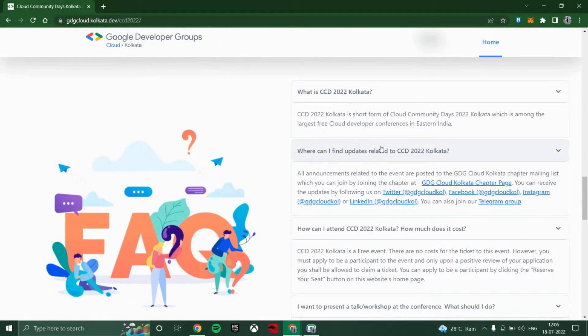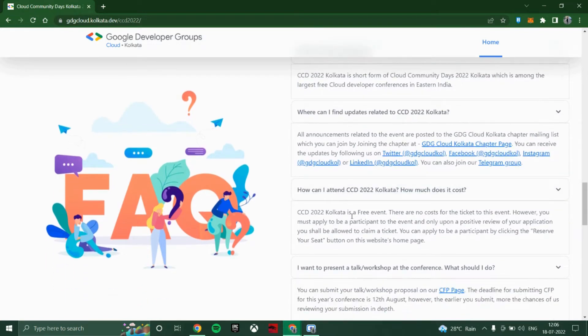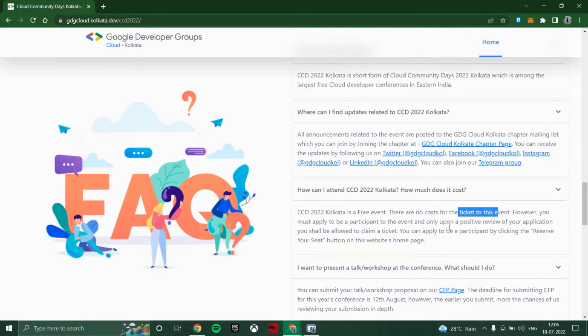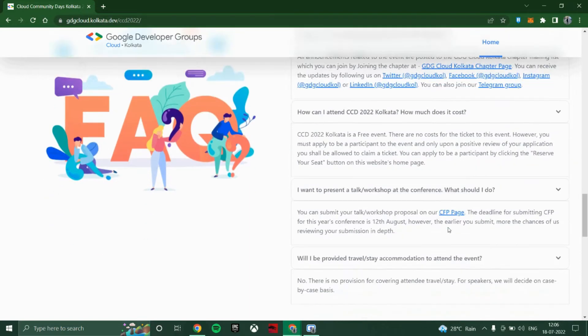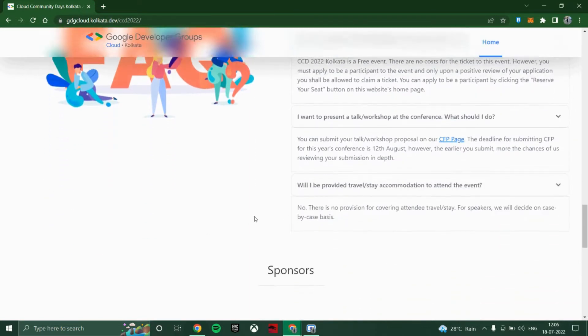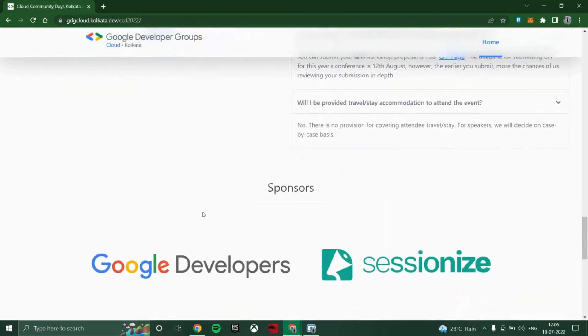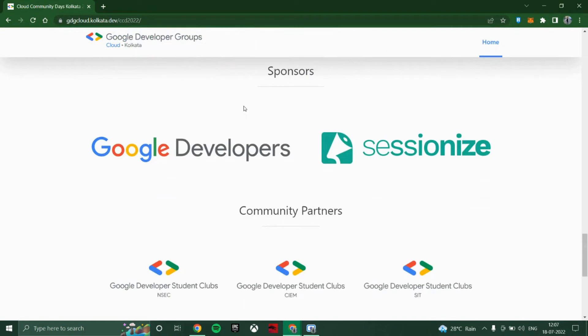What is CCD? That is Cloud Community Days organized in Kolkata. This event is actually free, free of cost, as you can see here. There will be no cost for the ticket to this event. This workshop will be conducted by them, and these are the sponsors: Google Developer Groups and others.